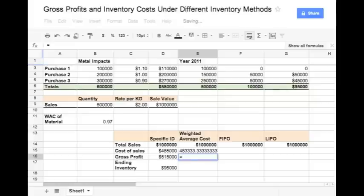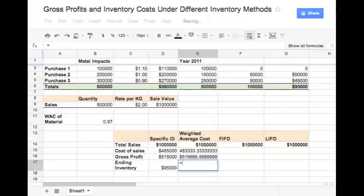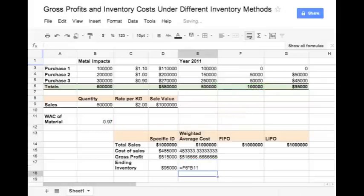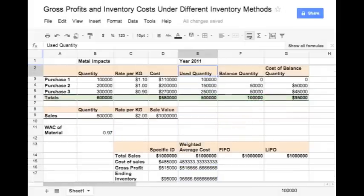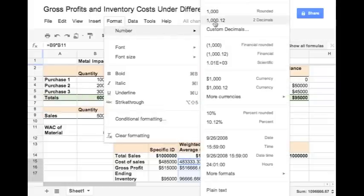The gross profit will be the total sales value minus the cost of sales. The ending inventory will again be calculated at the same rate — equal to the balance quantity multiplied by the weighted average cost of the material. We can round off these values to 2 decimals.